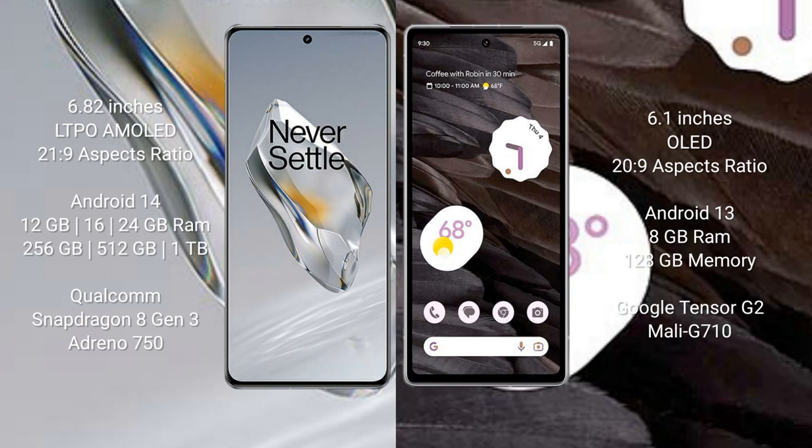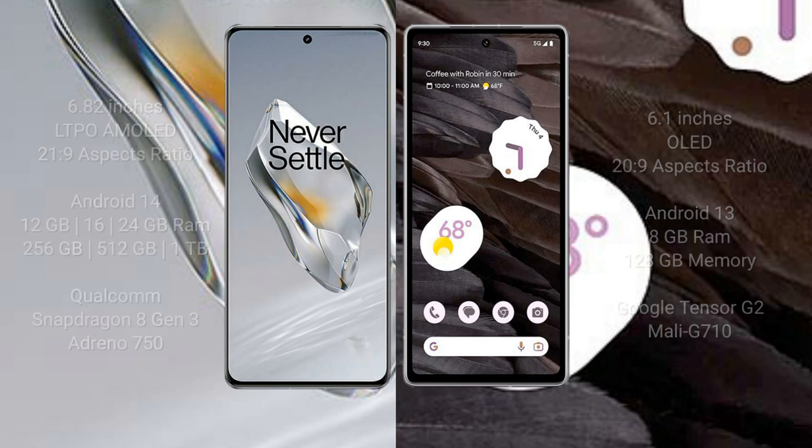OnePlus 12 comes with 12GB, 16GB, or 24GB RAM and 256GB, 512GB, or 1TB internal storage, powered by the Qualcomm Snapdragon 8 Gen 3 processor and Adreno 750 GPU. Google Pixel 7a comes with 8GB RAM and 128GB internal storage, powered by the Google Tensor G2 processor and Mali-G710 GPU.